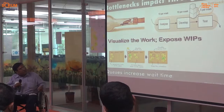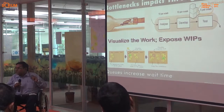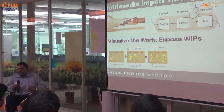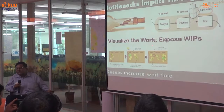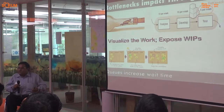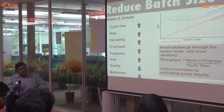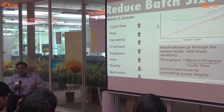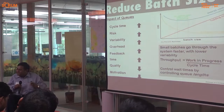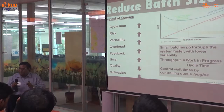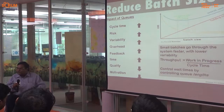We should always identify where the bottleneck is — bottlenecks are the ones that always impact throughput. We should visualize work by exposing our WIP items to see what is ongoing. The optimum batch size is very important. Instead of a project with a hundred items all in one place, break them into small batches. When you reduce the batch size, it goes through the system faster; the faster the system, the more the throughput and the less the wait time. We can control wait time only by controlling the queue length.